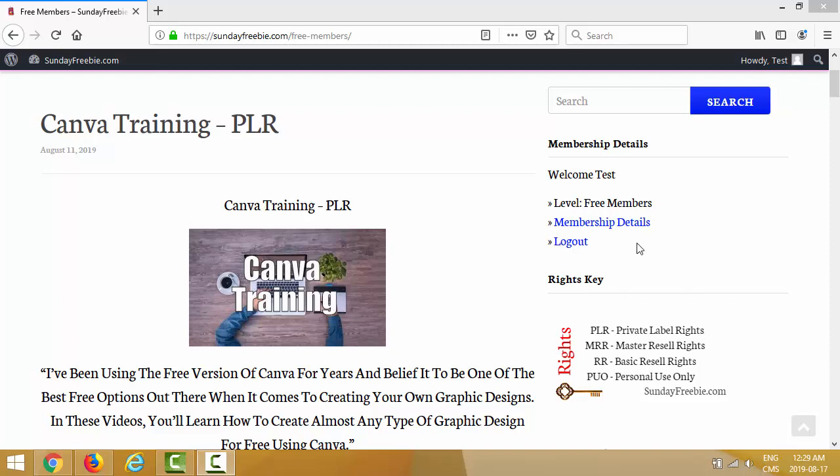Like this week it's a seven-part video series about Canva - how to create almost any type of graphic design for free using Canva. So if you're watching this video on YouTube or on my blog, make sure you join us at sundayfreebie.com so you can get access to all the free products in the free membership area.